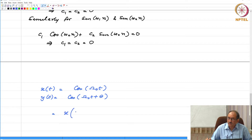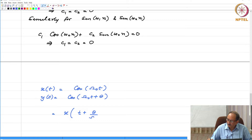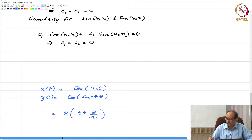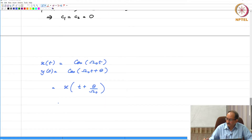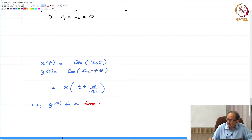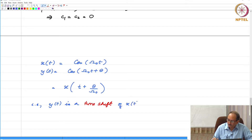This is nothing but x of t plus θ/ω₀. Wherever t appears, if you replace t by t plus θ/ω₀, you will get this. So what is the implication of this? Y of t is a time shift of x of t.